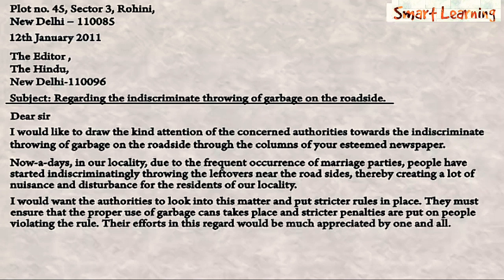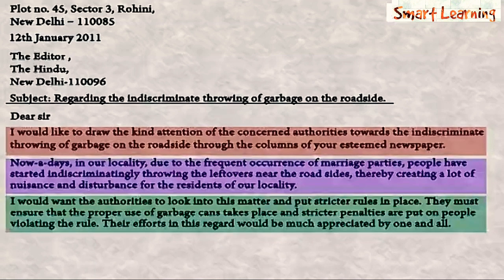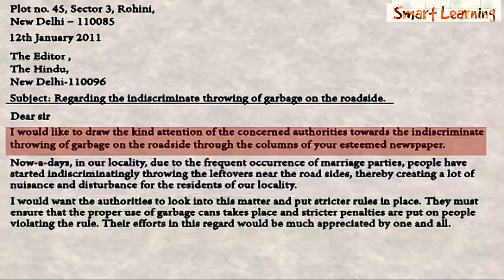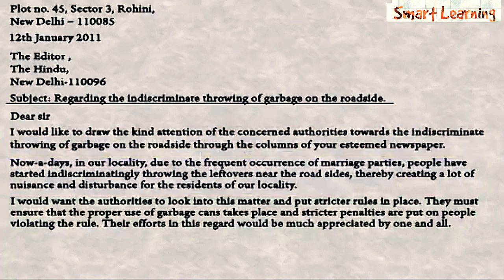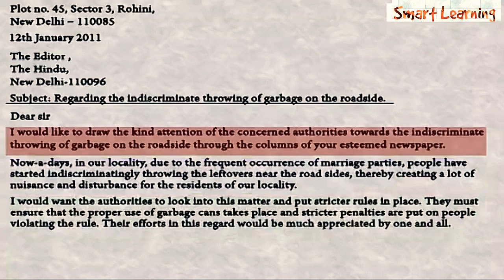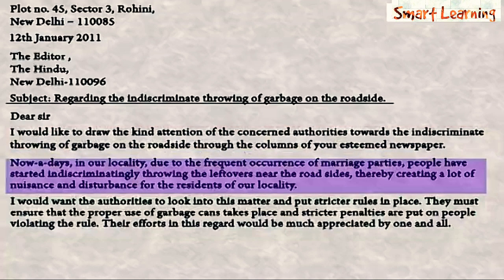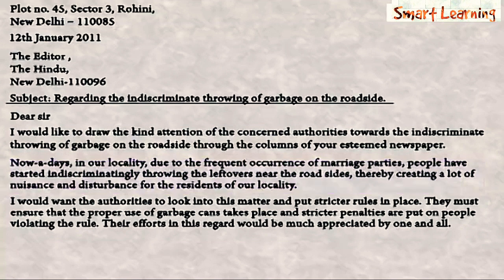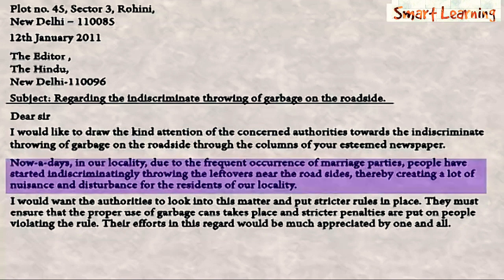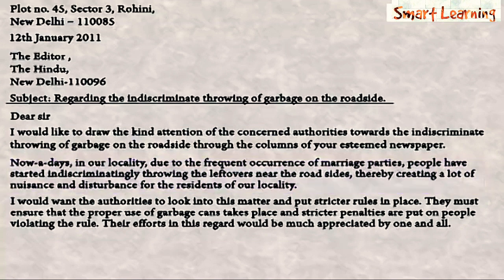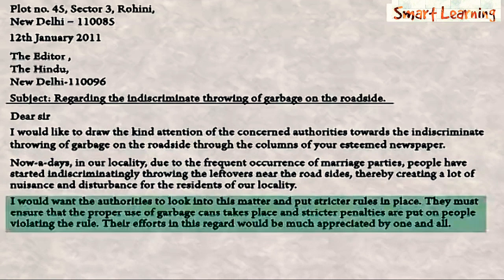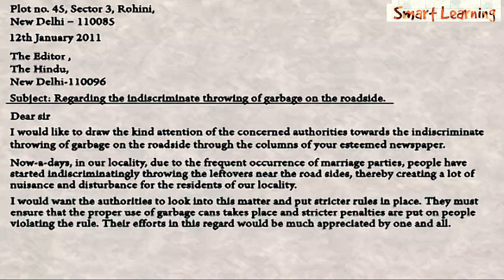You can clearly see that the body of the letter has been divided into three paragraphs. The first paragraph states the reason for the letter, which is the indiscriminate throwing of garbage. The second paragraph provides more details about the indiscriminate throwing of garbage. And finally, the third paragraph states the action that needs to be done by the authority.